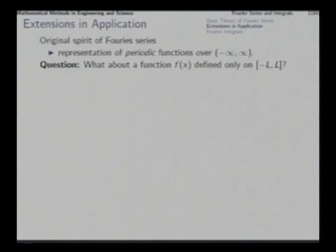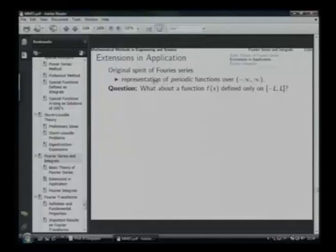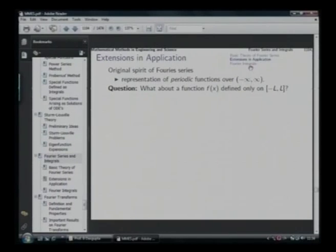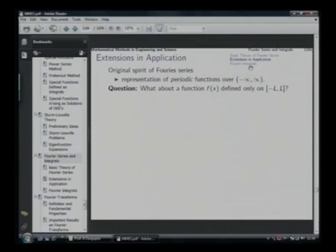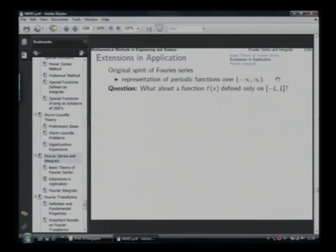Parseval's identity is simply a statement of energy balance: the total energy of a wave equals the sum of the energies of all harmonics together with the average. There are a few extensions applied in special situations. For example, the original spirit of Fourier series is representation of periodic functions over the infinite interval. What about a function defined only on a finite interval, with no definition outside it?